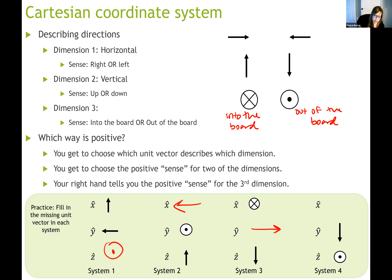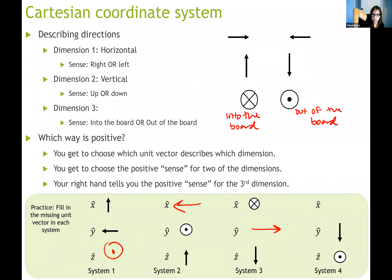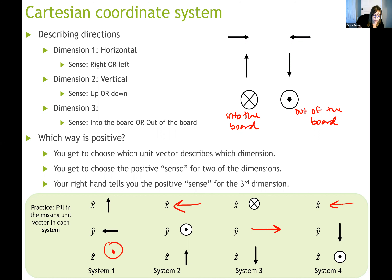For the last example, y-hat (pointer finger) points down and z-hat (middle finger) comes straight out toward you, so your thumb ends up pointing to the left — meaning x-hat is to the left. Check your right hand, twist it, lock in that shape, and try all these examples. You should get those answers.